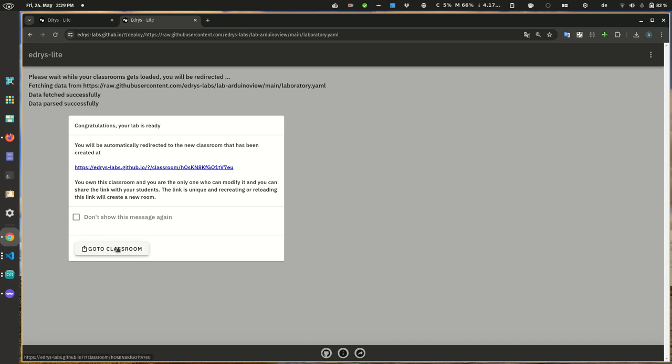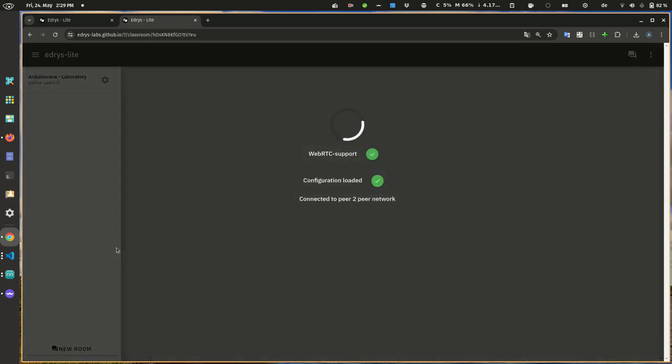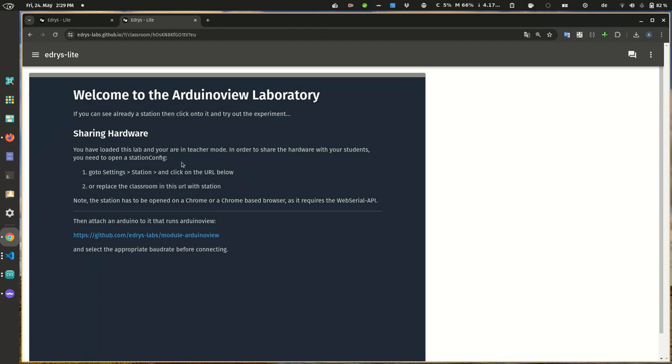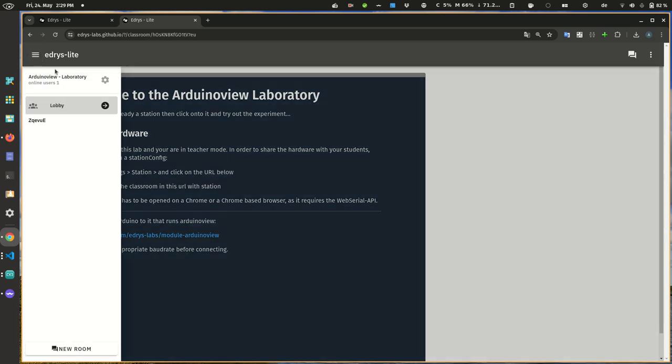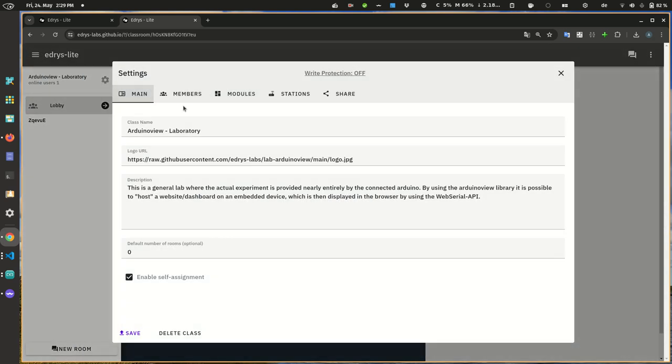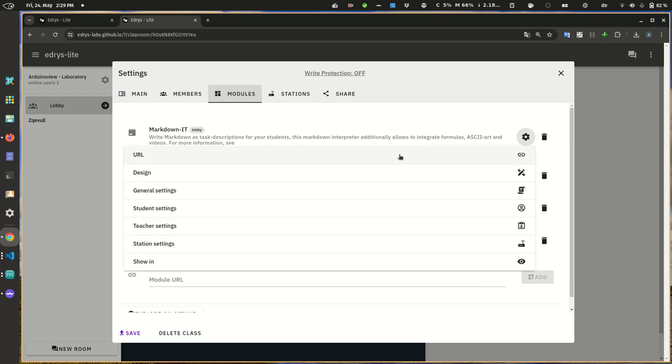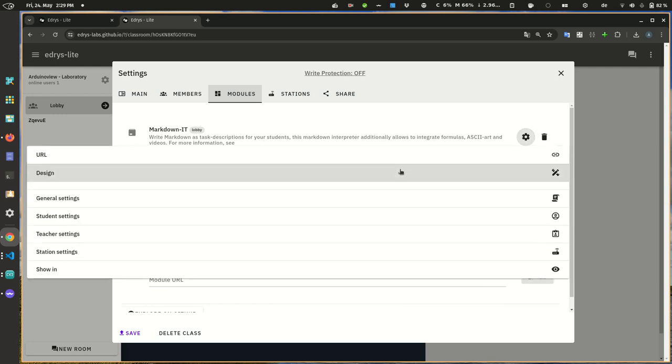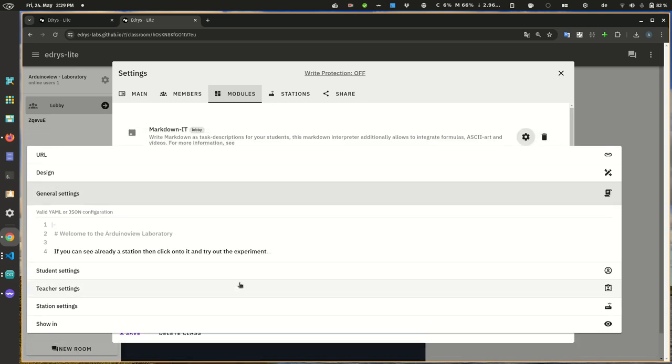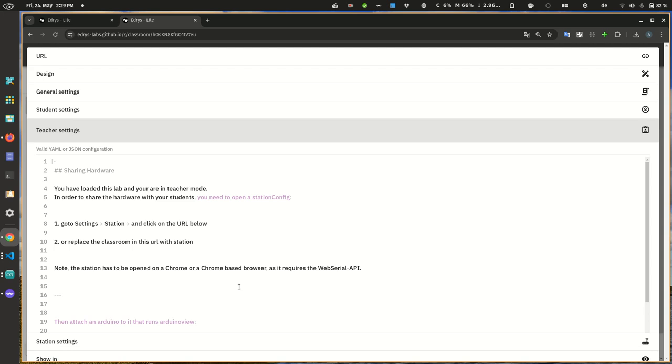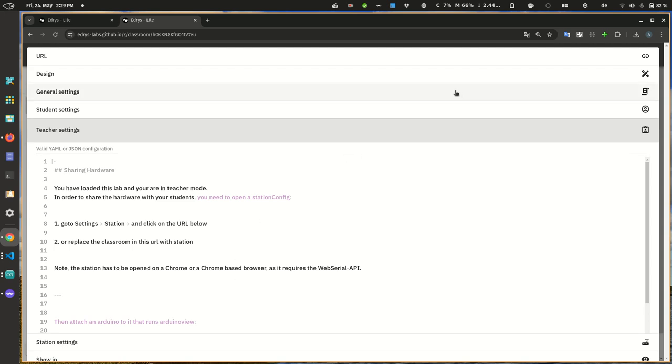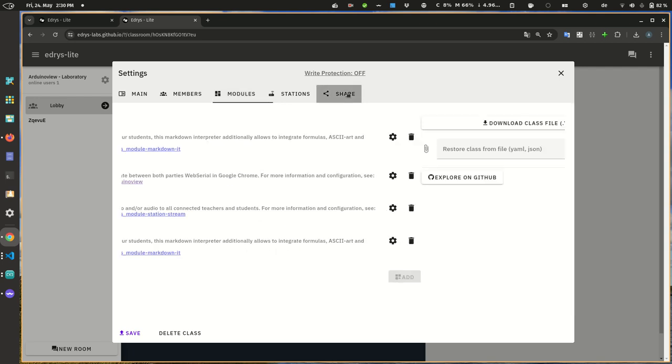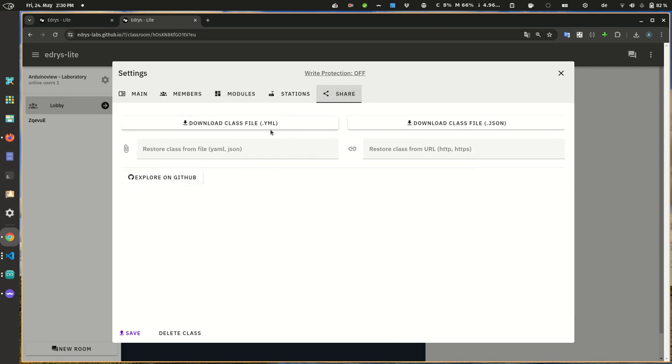Your browser basically parses the content and creates a new laboratory for you. Afterwards you can go to this classroom, you can open it. So there's not much to it at the moment. You can see how to share hardware, some kind of configuration. It has loaded all those modules, they have their own configuration, some general settings, some teacher settings. If you want to, you would describe some stuff more. You can basically also edit, make changes to this laboratory here within your browser, and then either download it as a YAML file for later or as a JSON file.